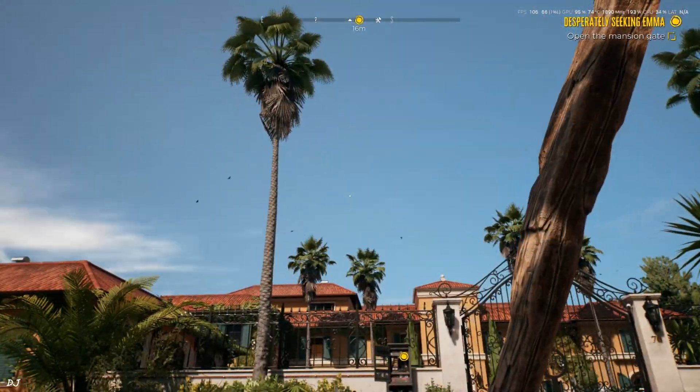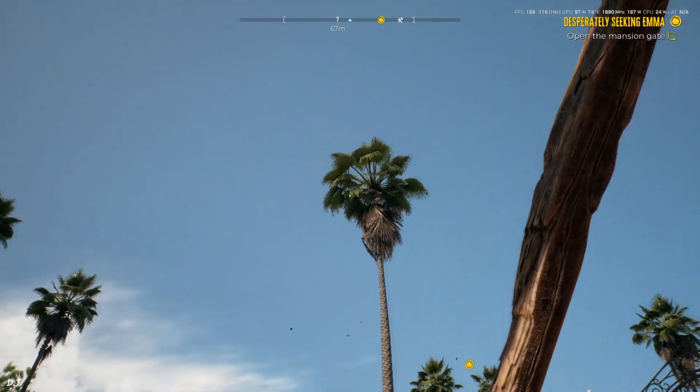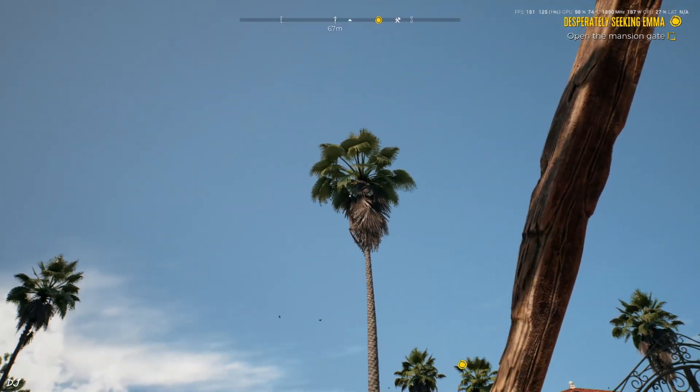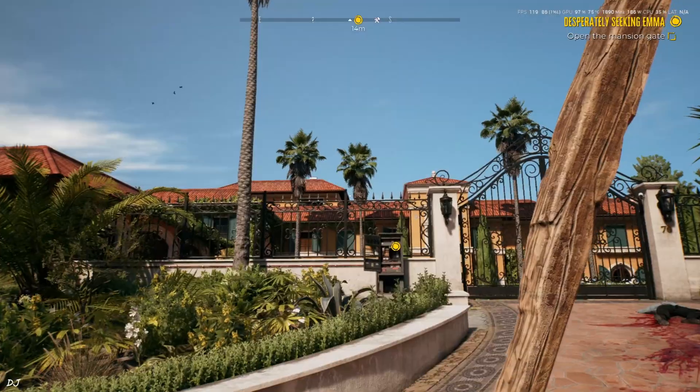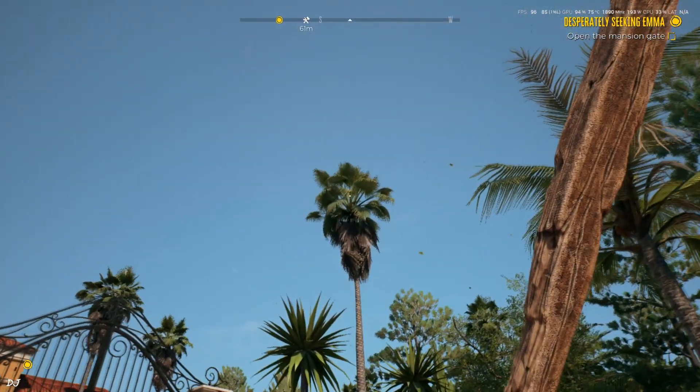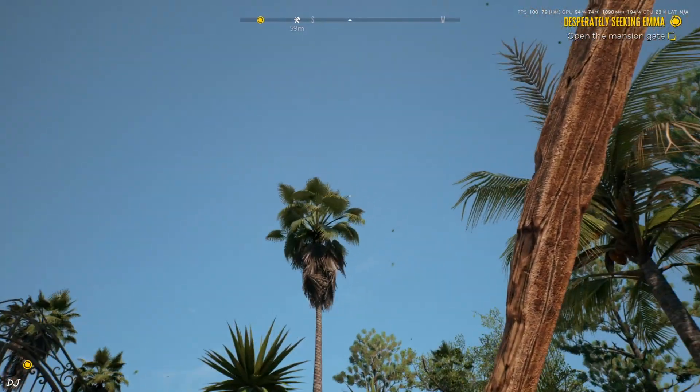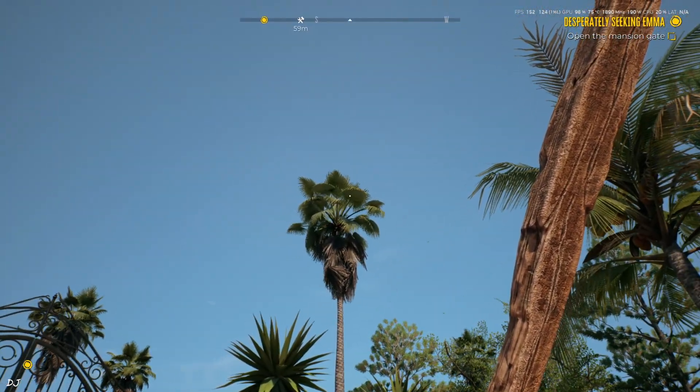XeSS Upscaler is producing a lot of texture shimmering around the vegetation leaves of the trees. It's looking ugly. See. See. Texture shimmering going on around the leaves.